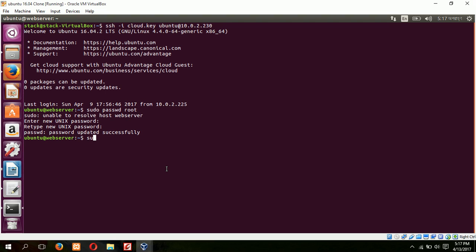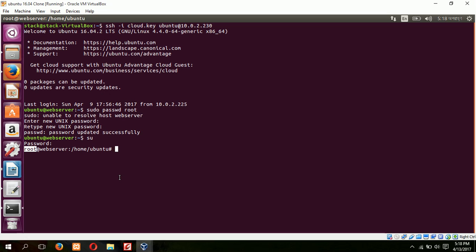Okay, now you can see the user is root. You can log in as a root user from here.